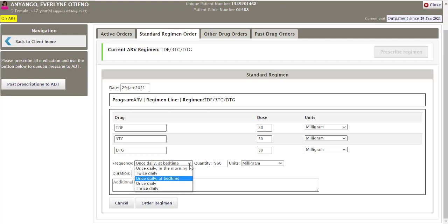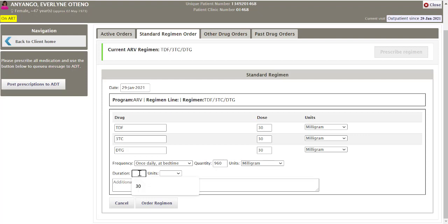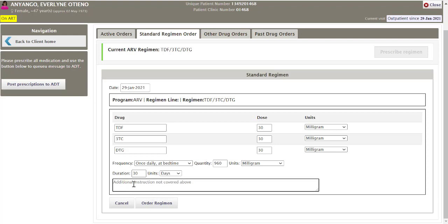Click the down arrow to display the drop-down list and select the correct option. You can change the quantity if what is displayed is not correct, and adjust the units. Enter the duration for which the drugs have been prescribed and the corresponding units. Any additional information can be typed in the free text area.